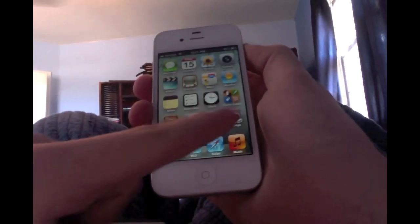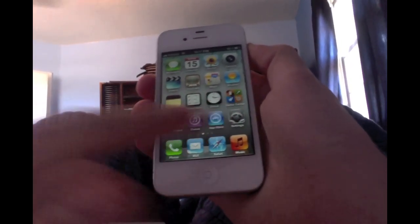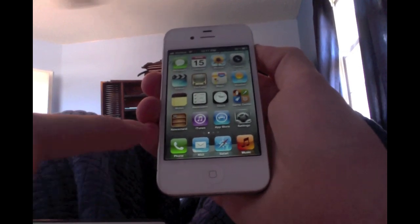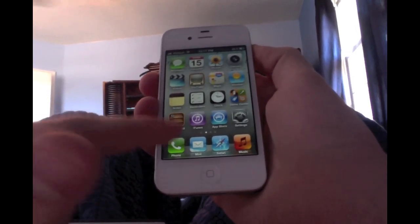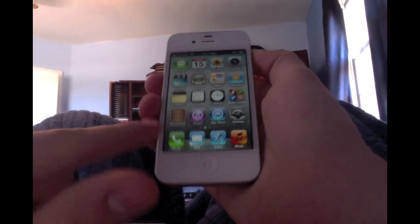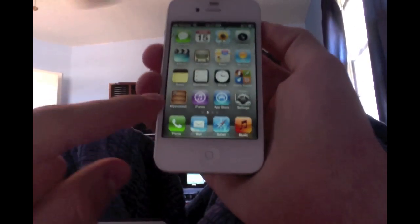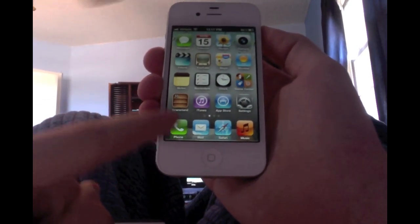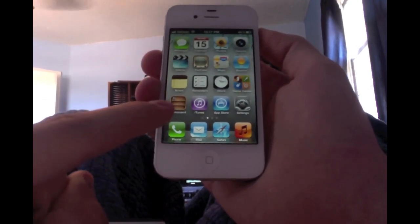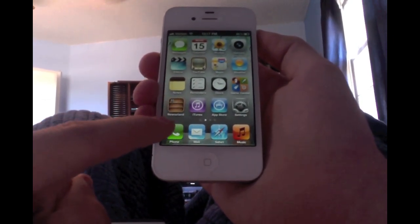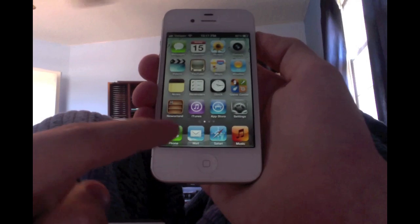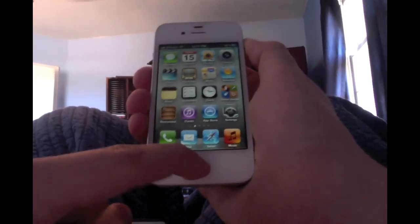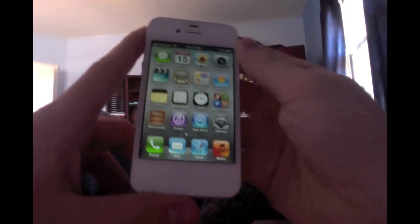For iPod and iPad users, there'll be a special icon at the bottom left where my phone icon is, called iMessage, and you'll use that to message people. To set this up, we're going to go to Settings.